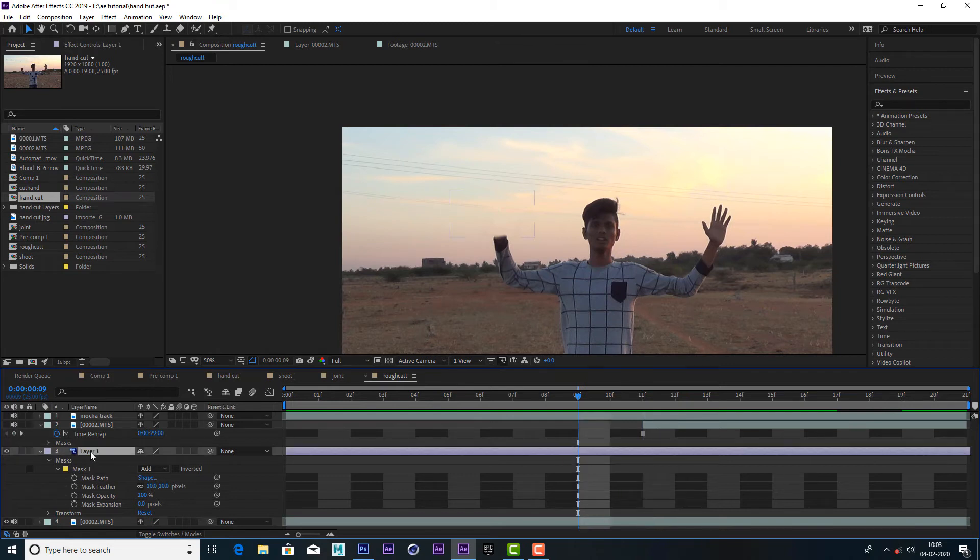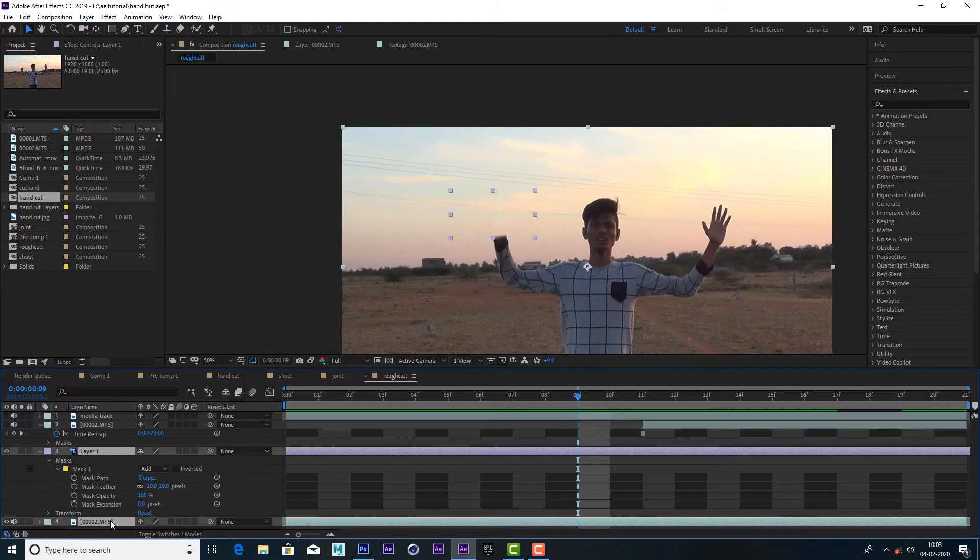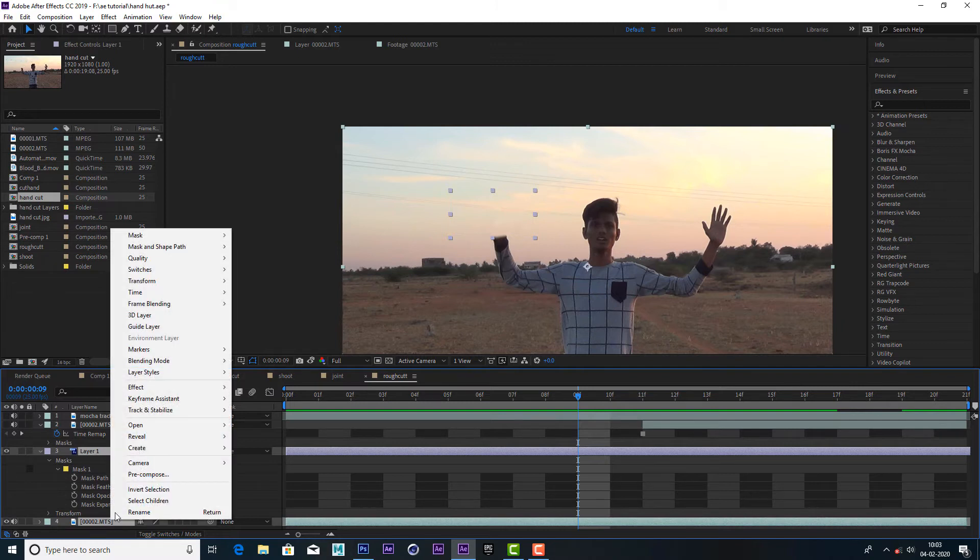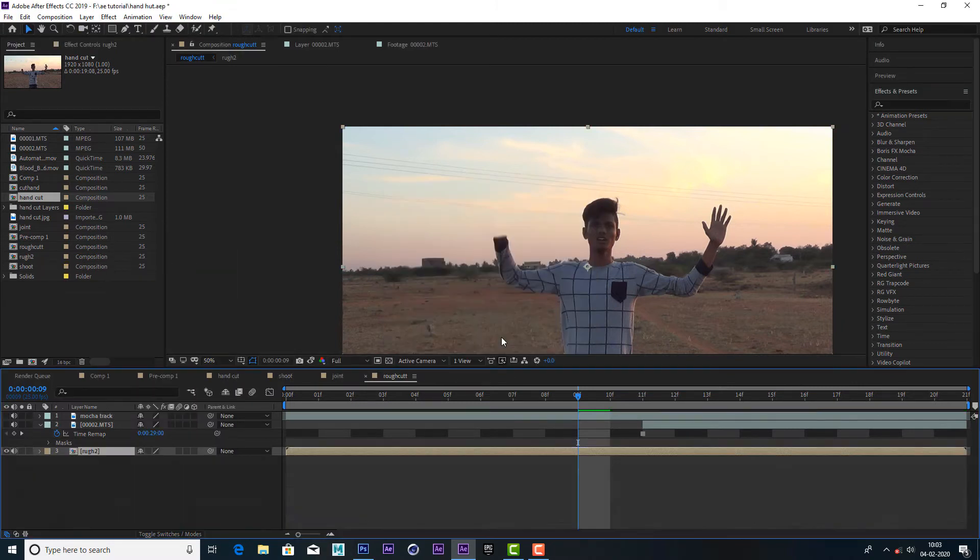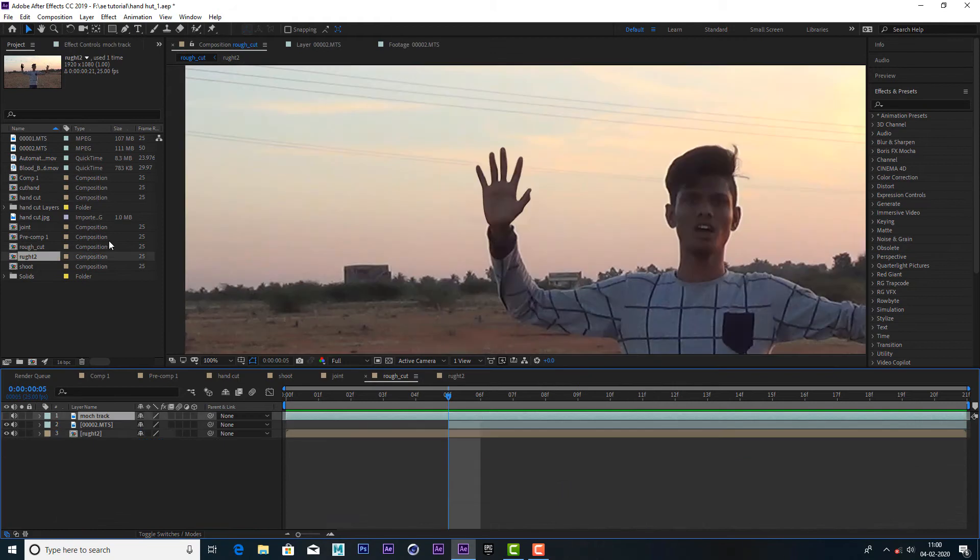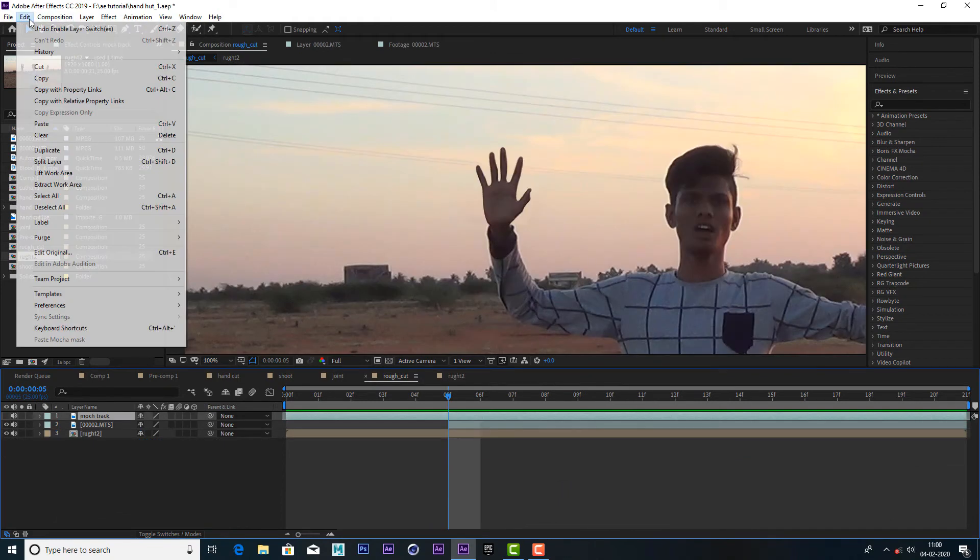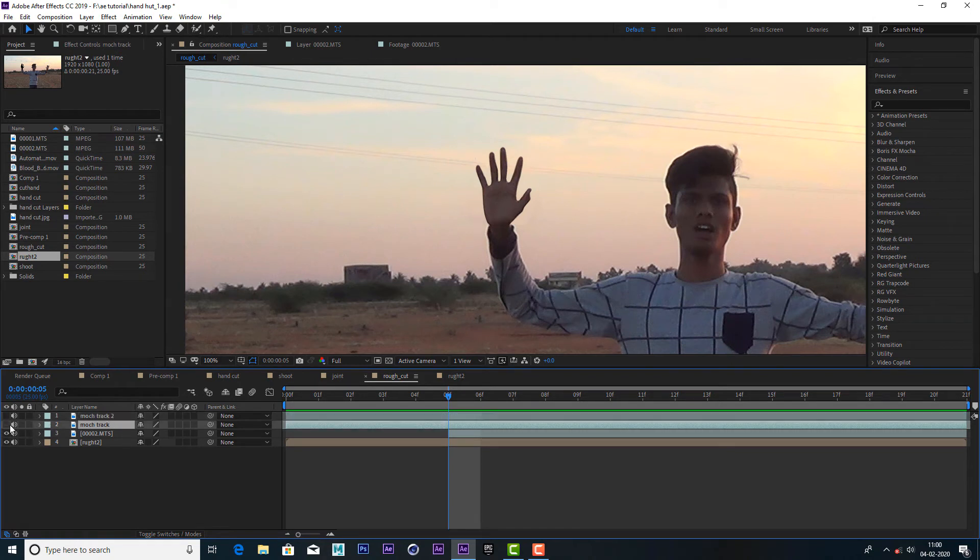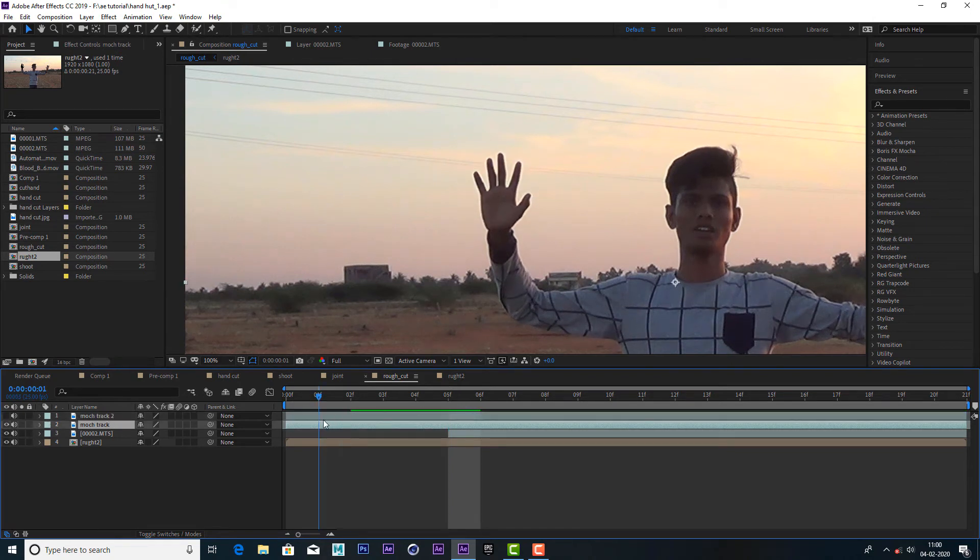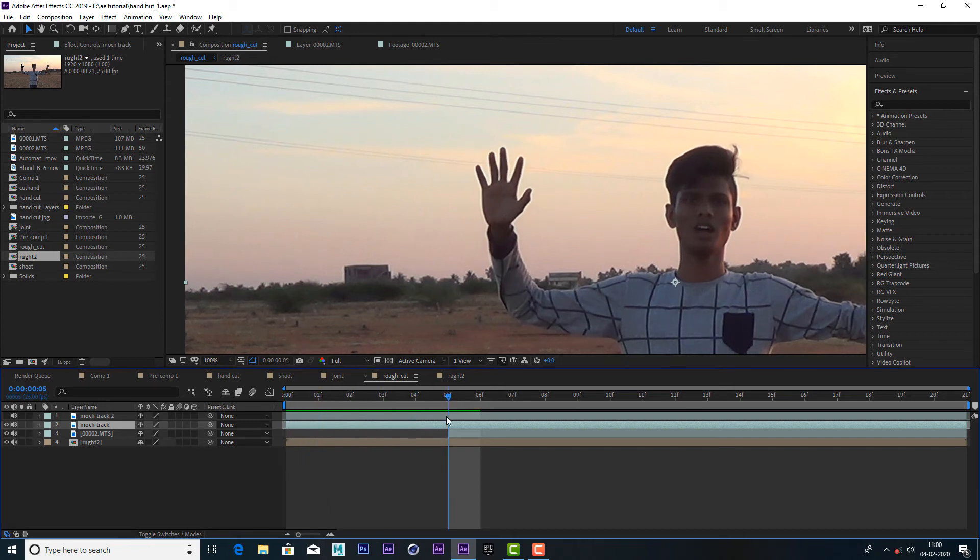Select the mask and select the video layer. Copy and duplicate the video layer.